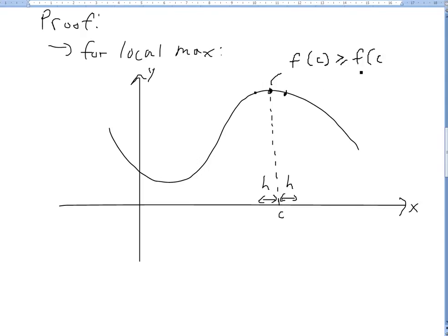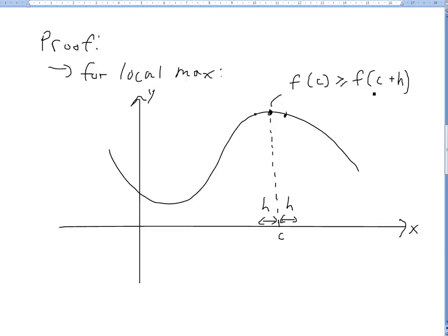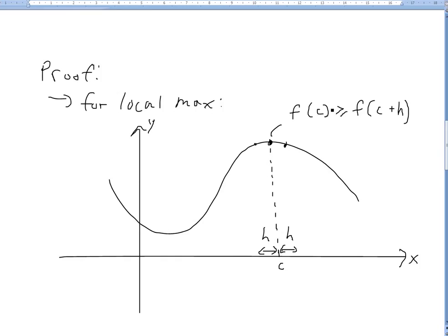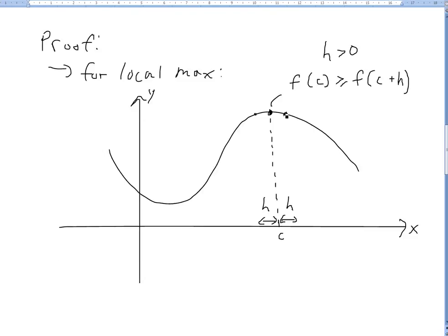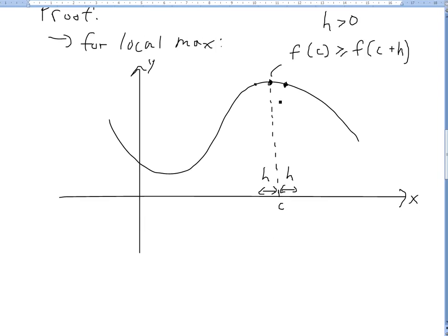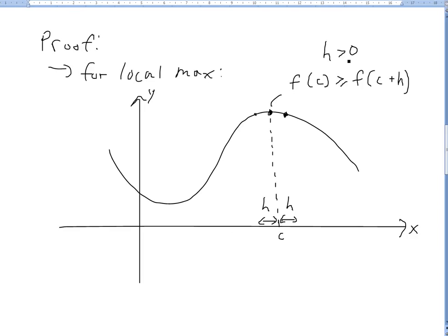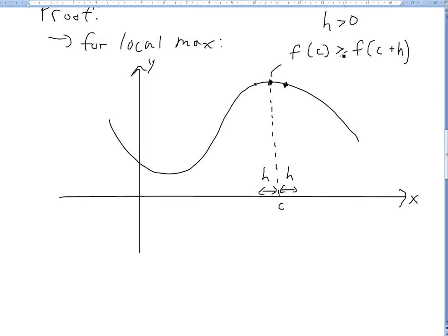If we go to the right, F of C plus H with H greater than 0 — this local max is going to be greater than or equal to F of C plus H. If H is less than 0, we look at the left point. If H equals 0, they're equal. Even if it's a flat line, you can have a range of local max values, and even with H greater than 0 you'll still have equality.